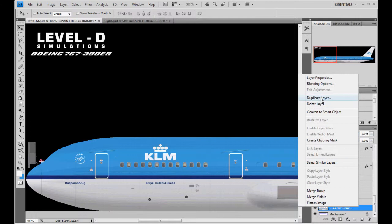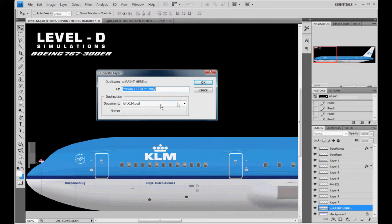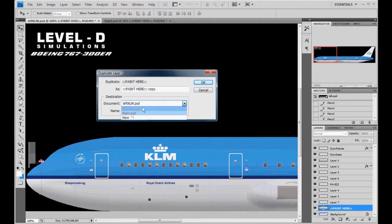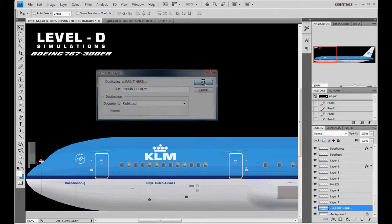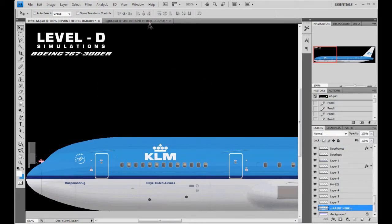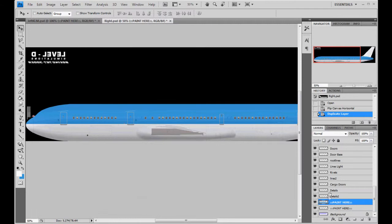We're going to duplicate this layer. And right here, where it says destination for document, we already have it open. Click the drop down. We're going to put it in the right Photoshop file. And then hit OK. Click over. Looky there. It's a thing of beauty.